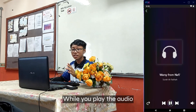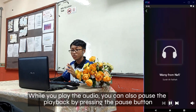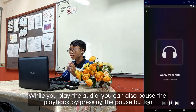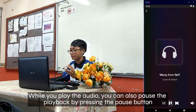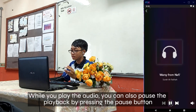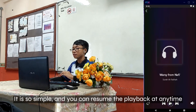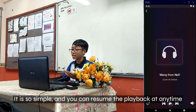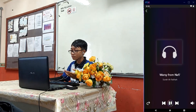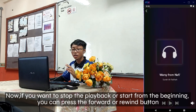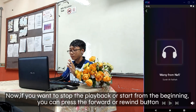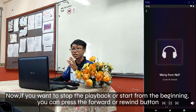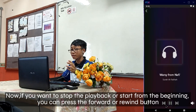While you're playing the audio, you can also pause the playback by pressing the Pause button. It is so simple, and you can resume the playback at any time. If you want to stop the playback or start from the beginning, you can press the Forward or Rewind button.